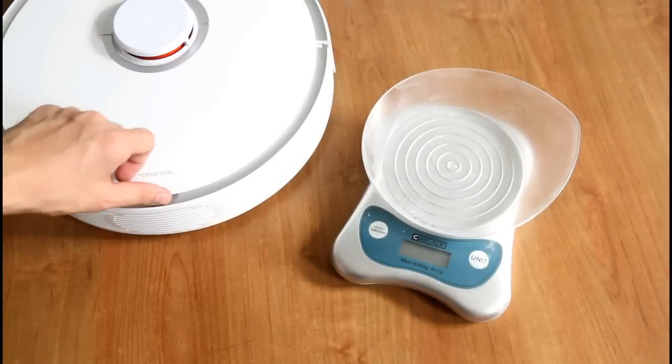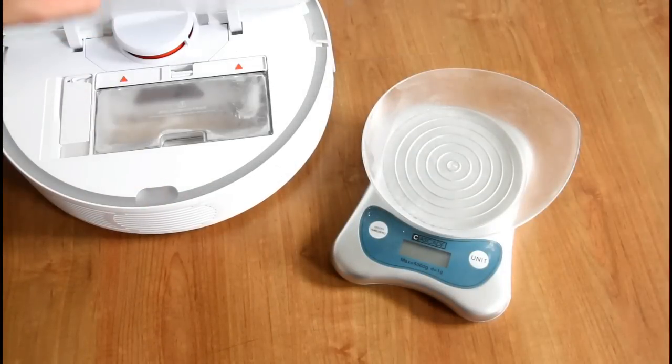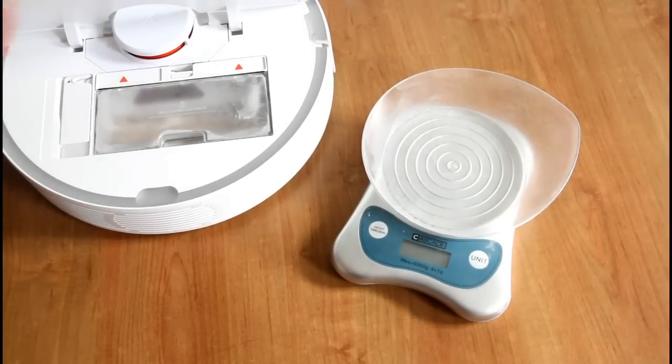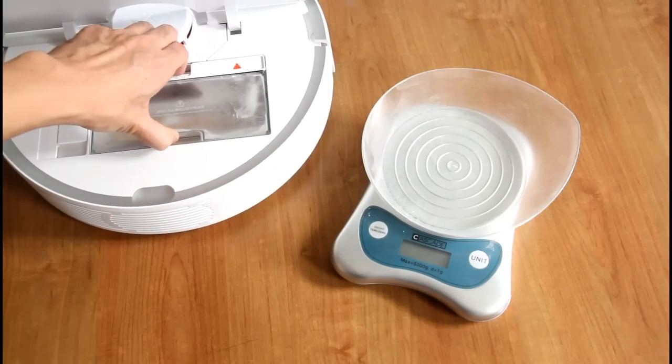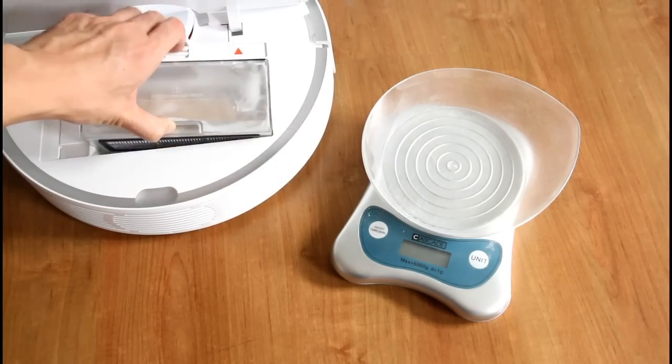Okay, let's look at the bin right now and see how much dirt Xiaomi was able to pick up.